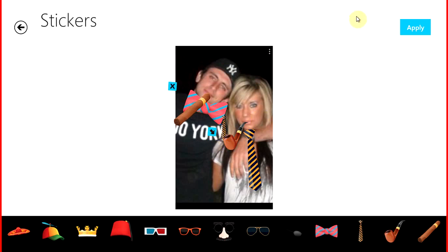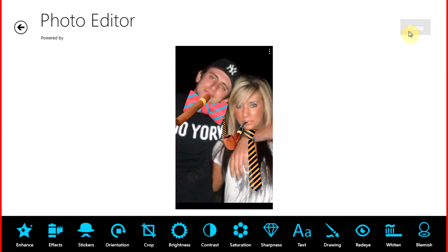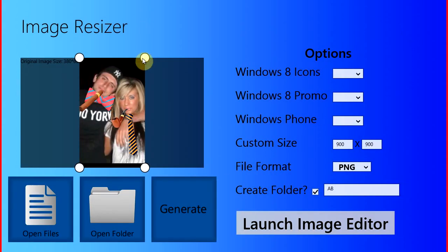Okay, so when you're done editing or applying whatever effects, stickers, you simply press apply, then you press done. Once you do this, you get brought back to this screen.